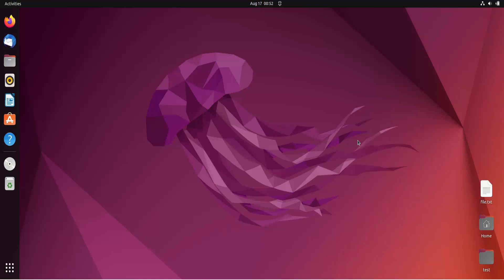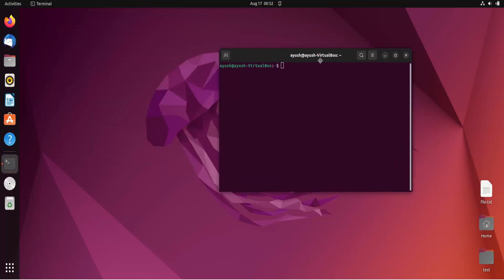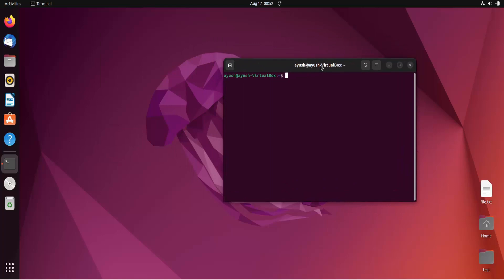In this video we are going to cover the chmod command, also known as change mode. Basically this command is used to change the permissions of certain files or directories. If you don't want to provide permission to any user, group, or others, or if you want to provide access, then you can use this particular command.